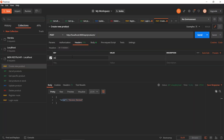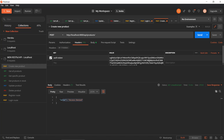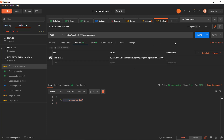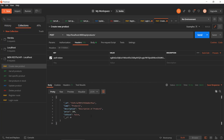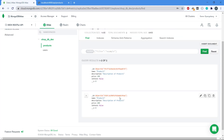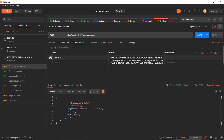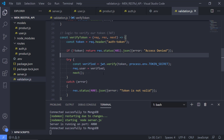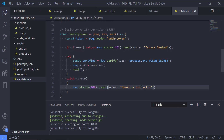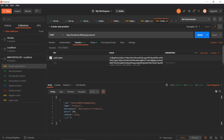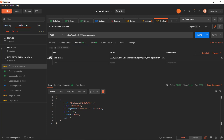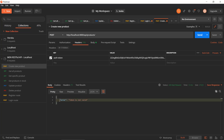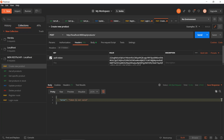Now let's go to the Headers tab, add an auth token header, and provide our copied token. If we hit send we get a 200 status and it actually allowed us to create the product — we can see product two was created. To test the invalid token case, let's modify the token by appending something like '222' to corrupt it. If we hit send now it says error bad request: token is not valid. So authorization is working correctly for the create product route.